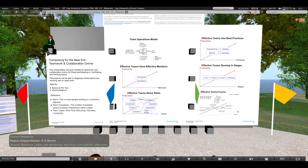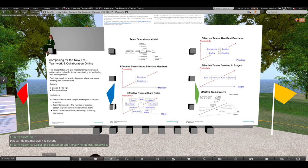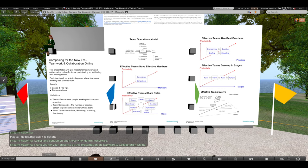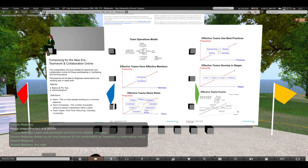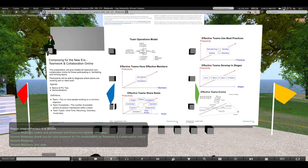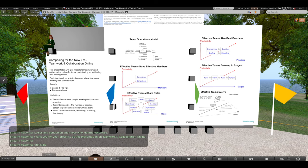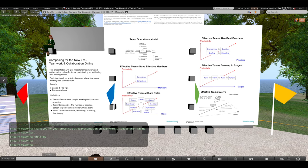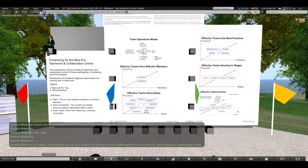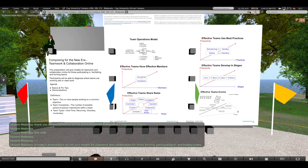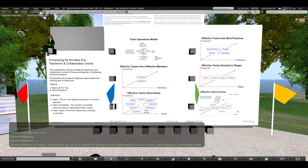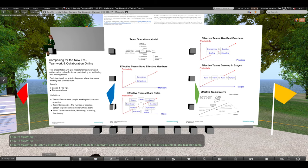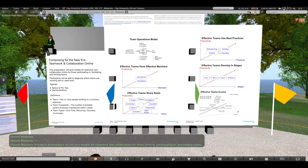Ladies and gentlemen, and those who identify otherwise, thank you for your presence at this presentation on teamwork and collaboration online. In today's presentation, we will give models for teamwork and collaboration for those forming, participating in, and leading teams.